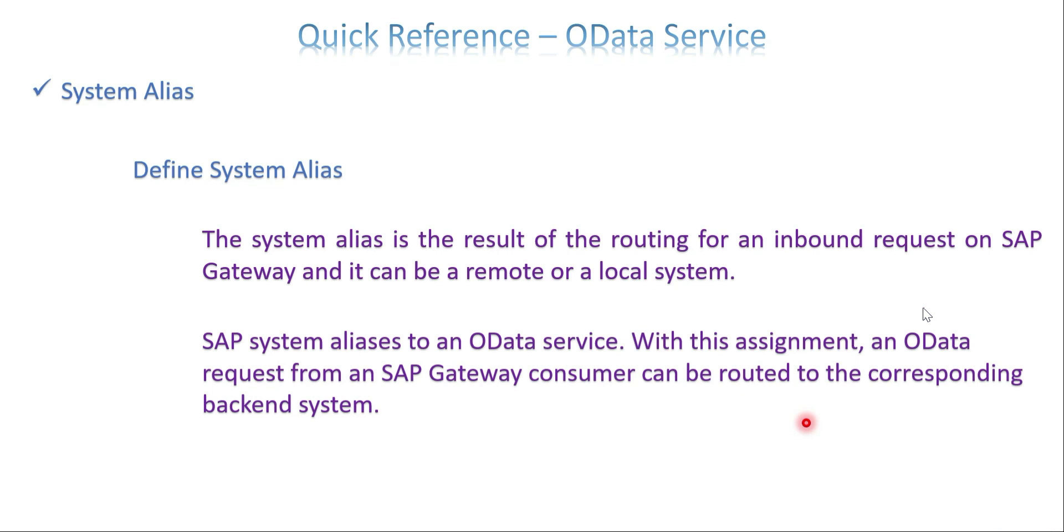Then system alias is the place it has to determine which one to be called based on the request to be made from the UI.